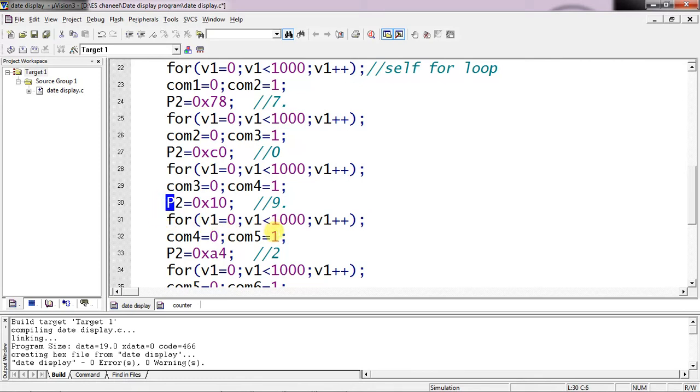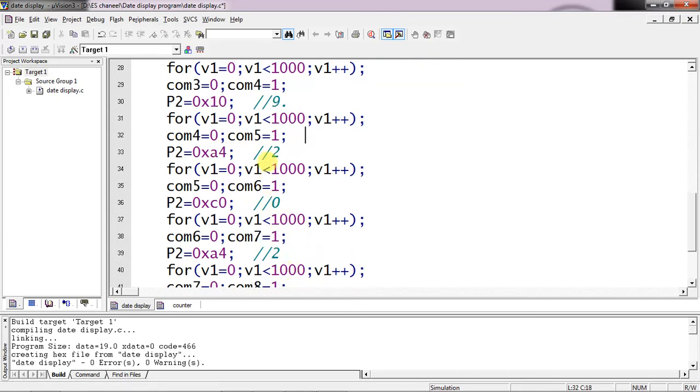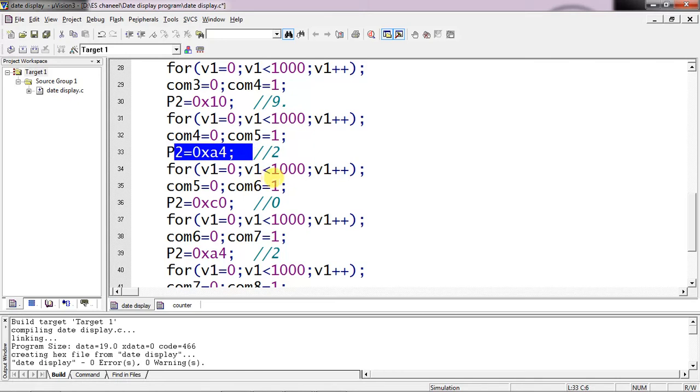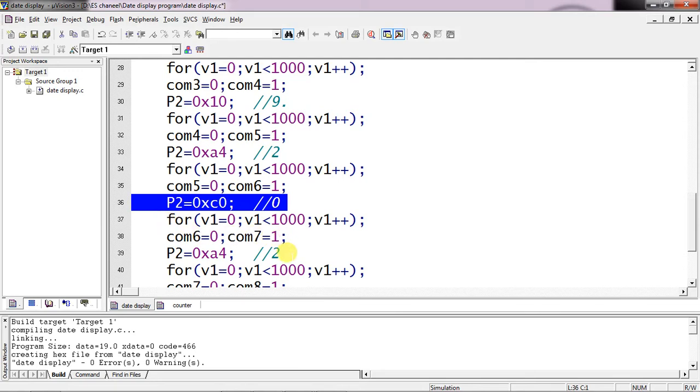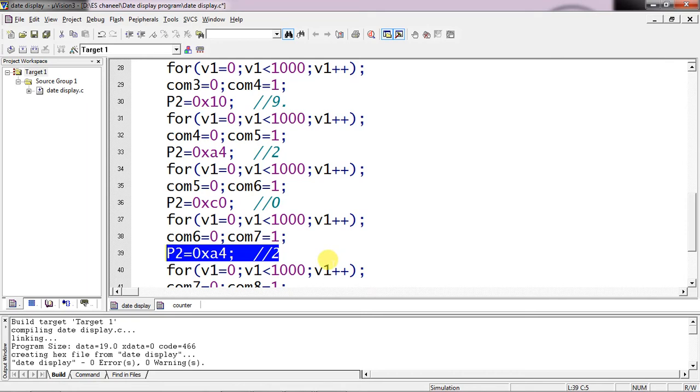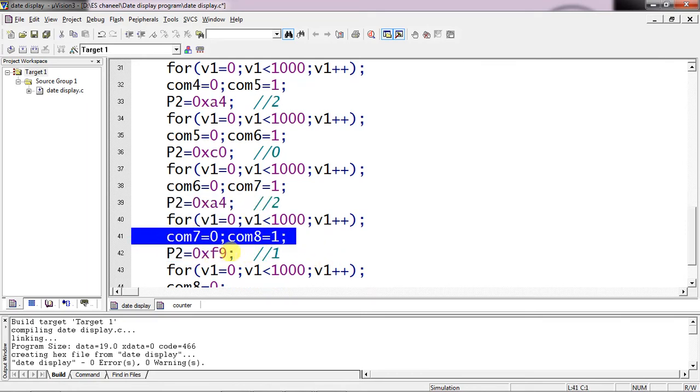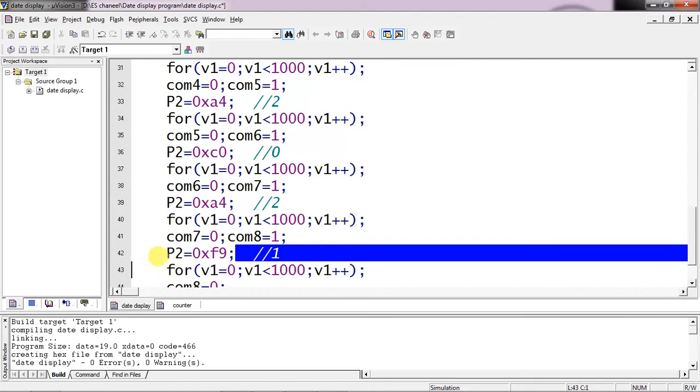And then delay. The fifth segment I am expecting is the year, this part is for year completely: 2021. So fifth common pin - 2 equivalent value is A4. And delay. 6th common pin is activated and equivalent value is 0 which is C0. 7th common pin is activated and providing value to 7th digit as 2. And then 8th common pin is activated and equivalent value is F9.